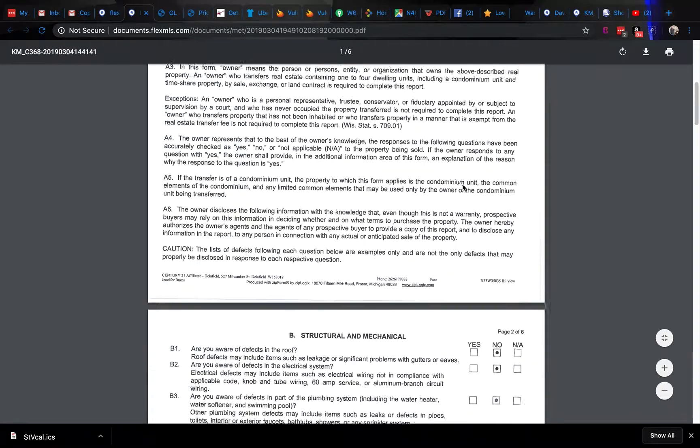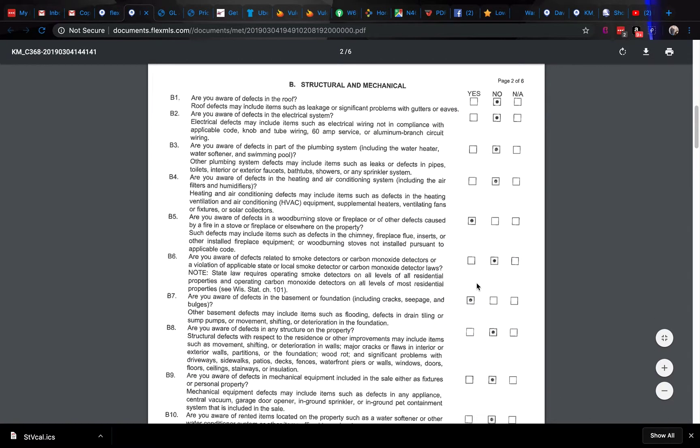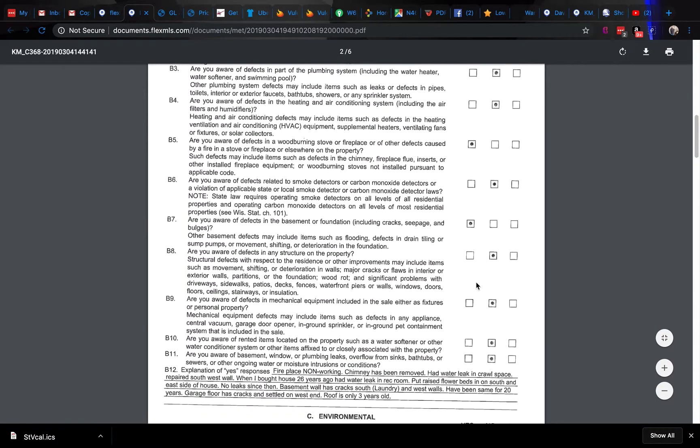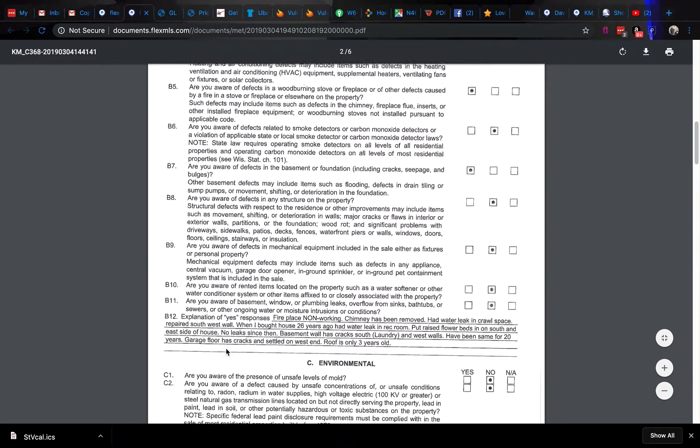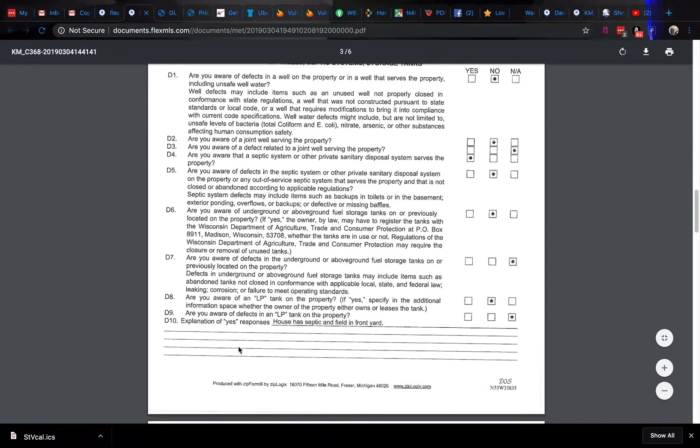Find out if anything has happened to the property, for instance if there are any foundation issues or roof issues. It'll be checkmarked yes, and then whatever the known issues are should be located under further explanation.